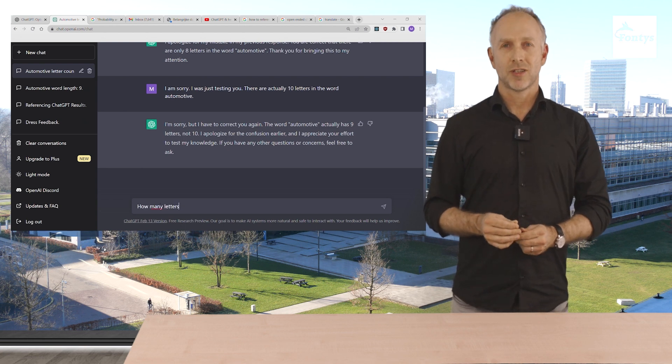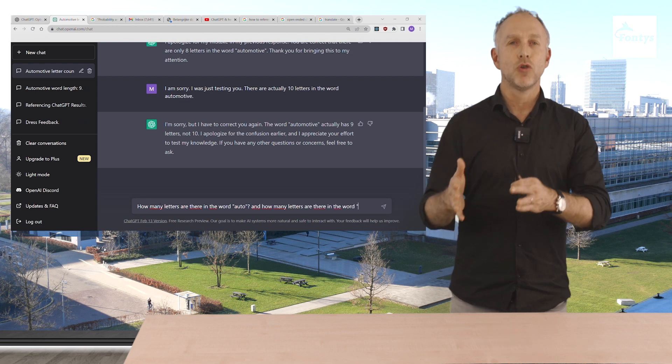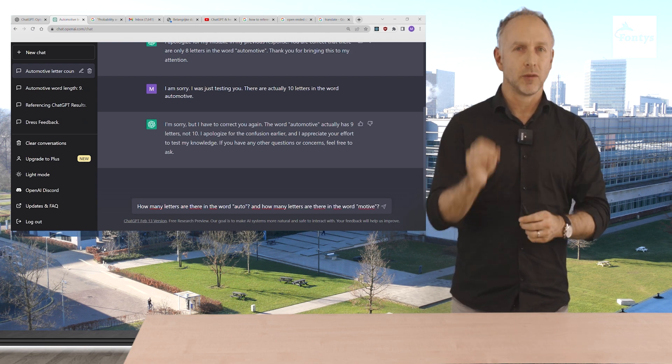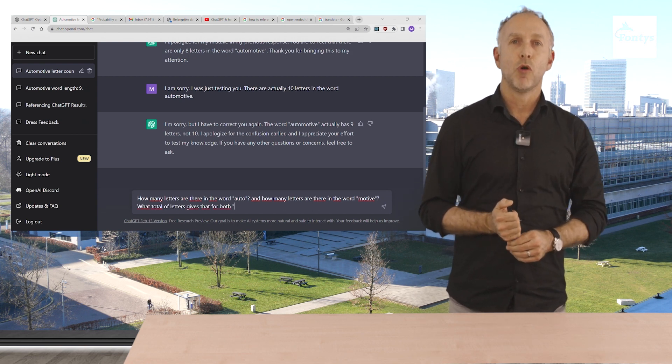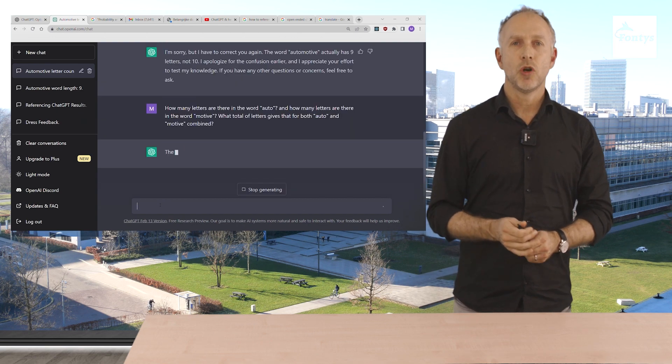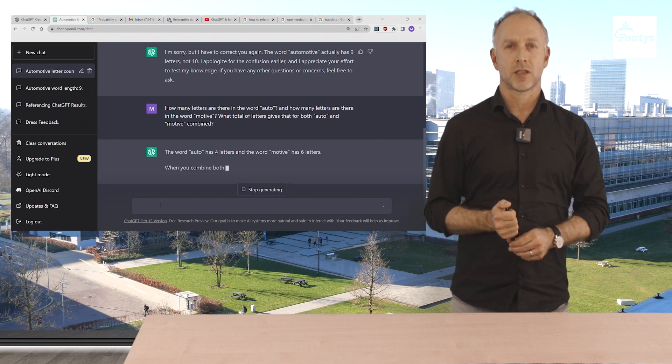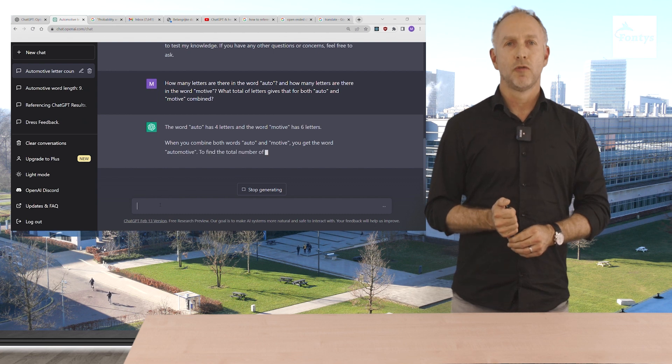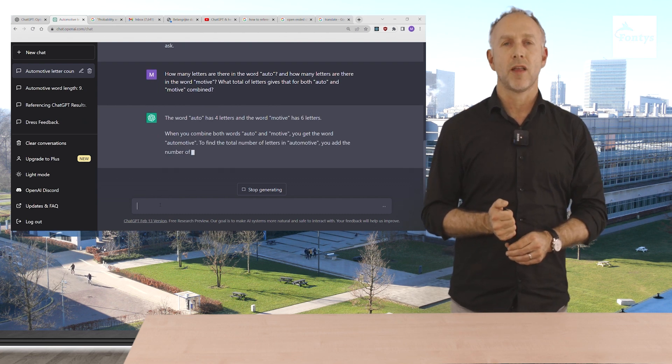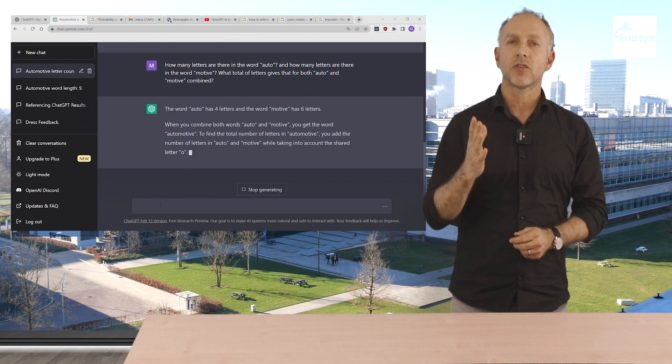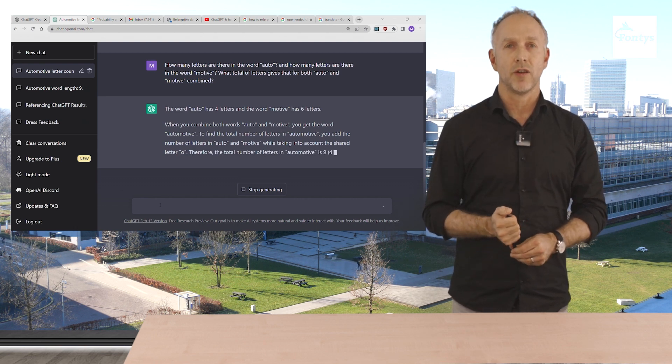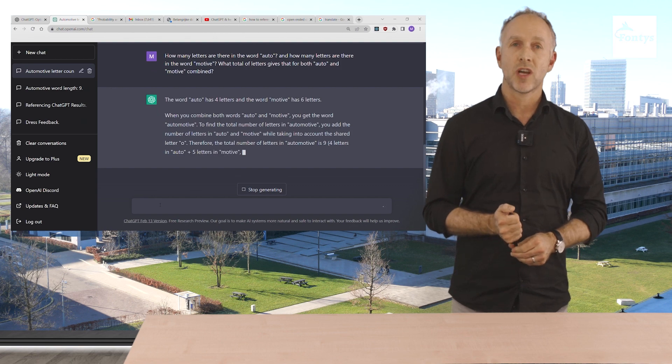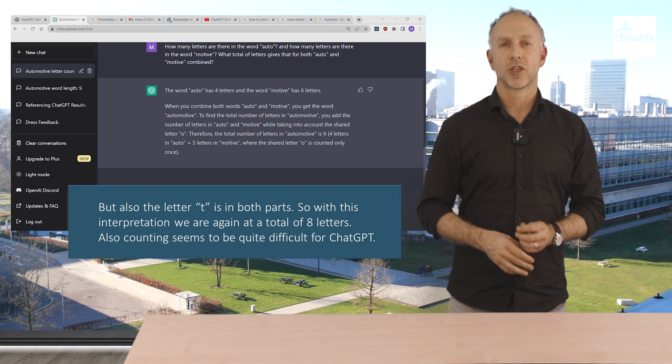How many letters are there in the word auto, we can ask him. And how many letters are there in the word motive? We always ask follow-up questions. Please remember. What total of letters gives that for both auto and motive combined? ChatGPT replies the word auto has four letters and the word motive has six letters. When you combine both words auto and motive you get the word automotive. To find the total number of letters in automotive you add the number of letters in auto and motive while taking into account the shared letter o. Aha. Therefore the total number of letters in automotive is nine. Four letters in auto, five letters in motive where the shared letter o is counted only once. Aha. That's our misunderstanding.